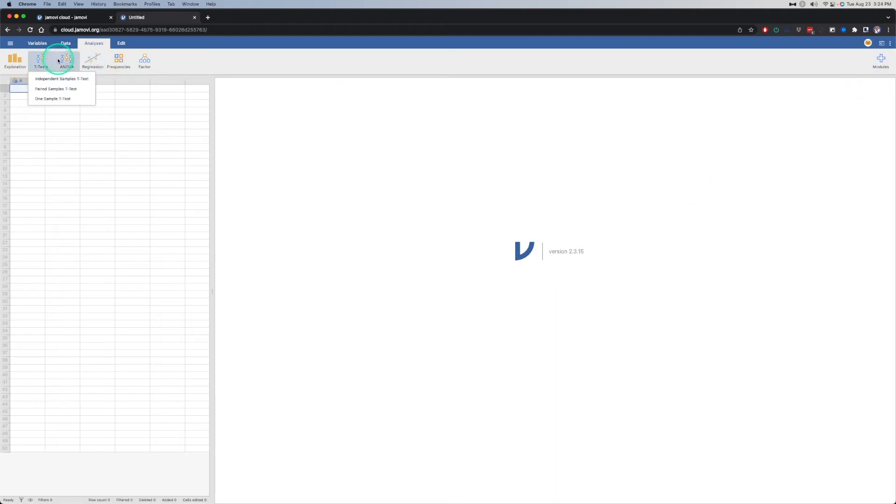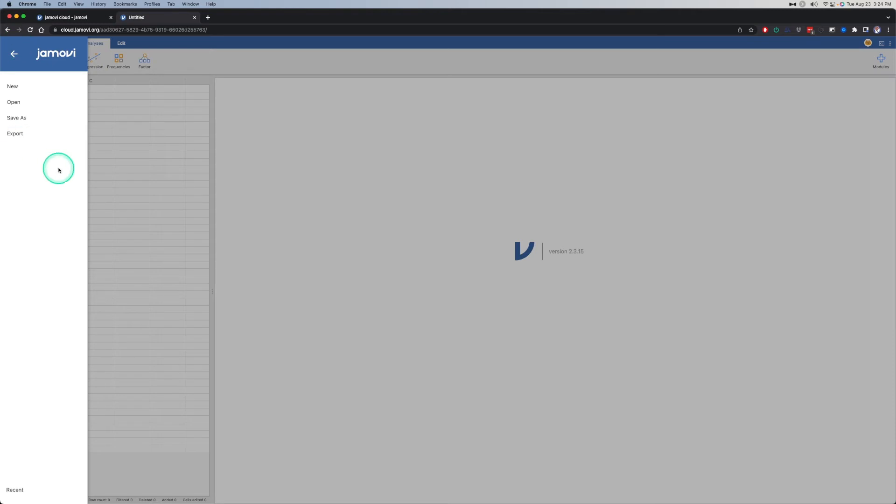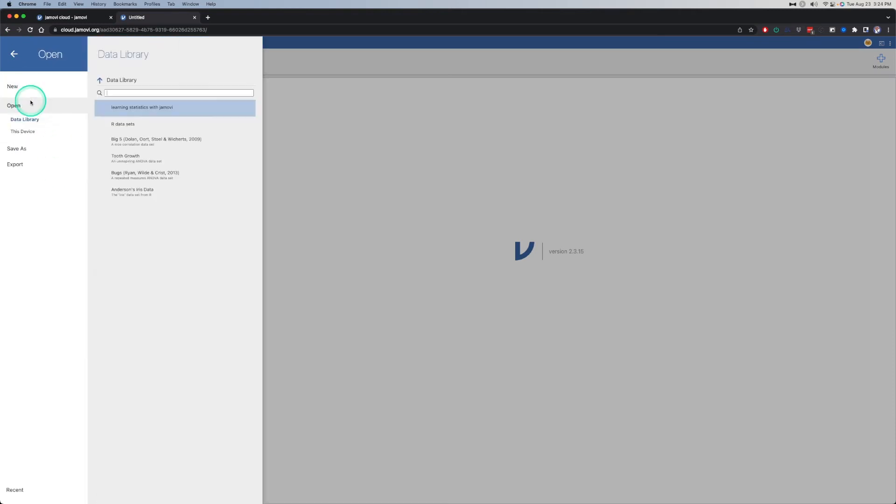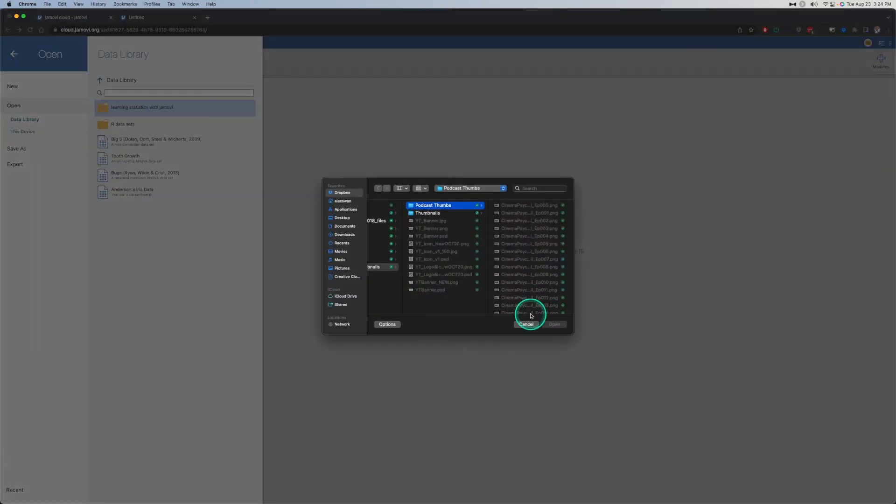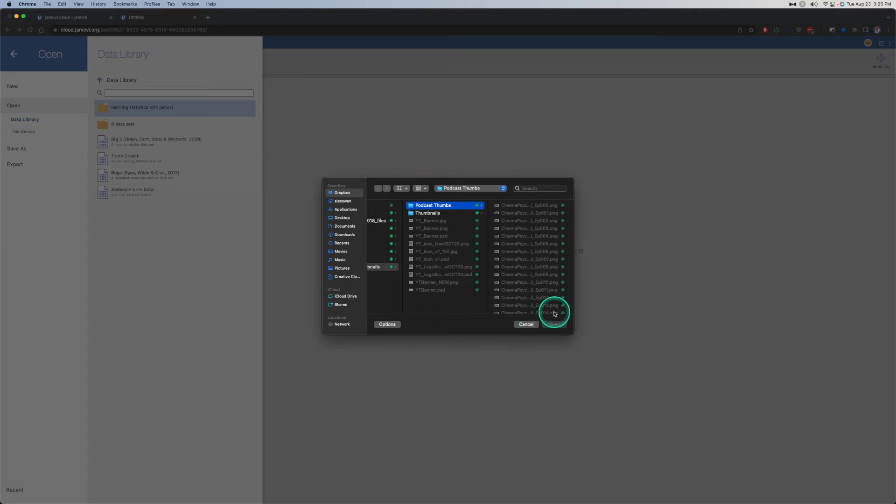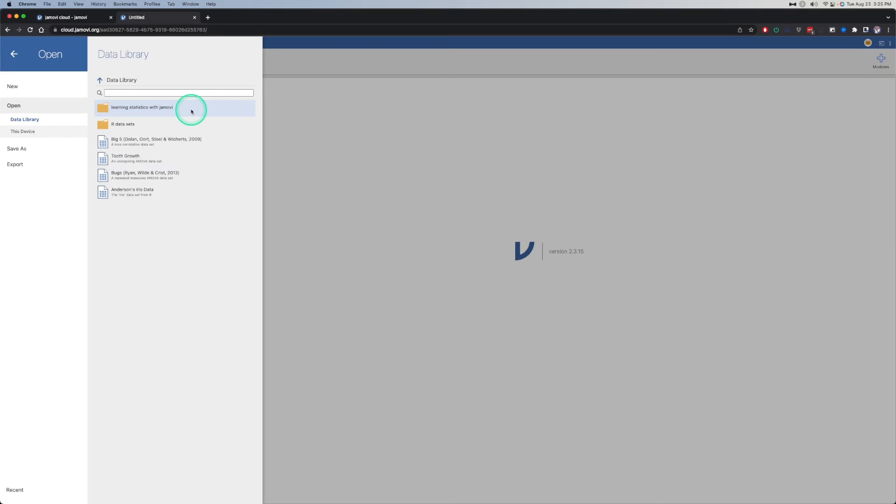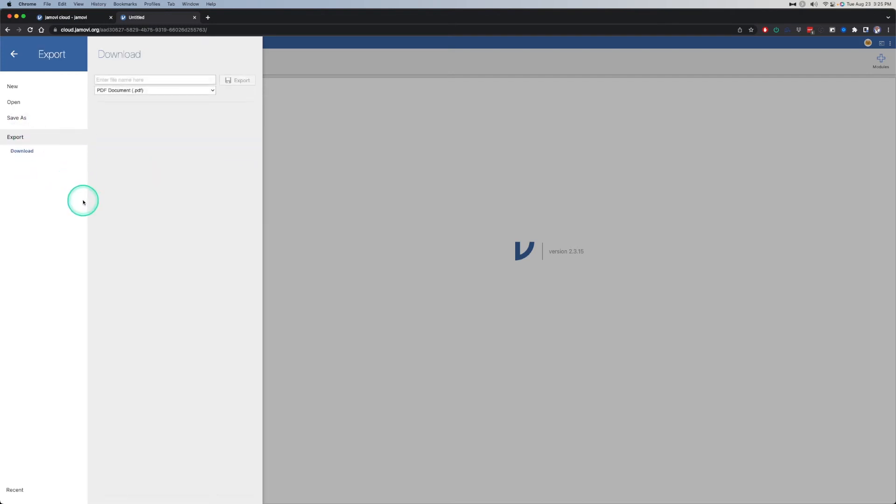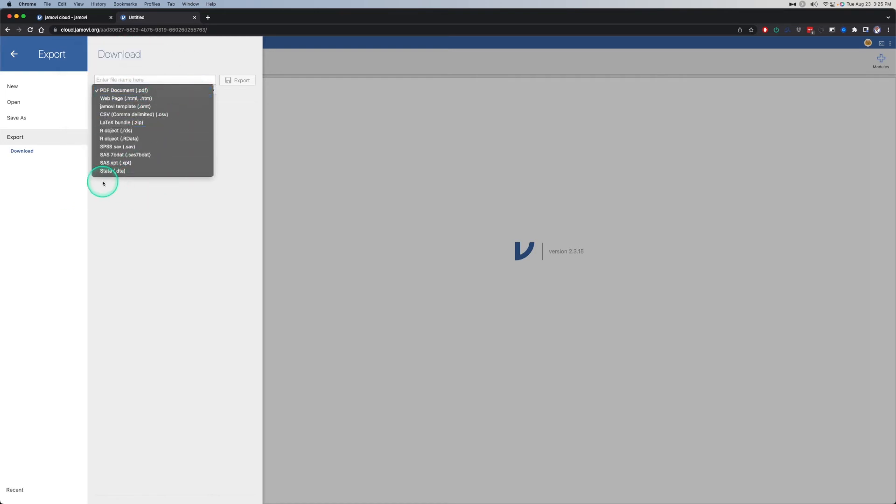So those are the modules, but then we have all of the base analyses that you can use. You can use the open and data library or this device. This device is going to bring up your system dialogue box, system file manager file search. Here's finder and there are my podcast thumbnails for YouTube. But data library, you can see that it has learning statistics with Jamovi and the R data sets and the four base data sets that you get for Jamovi. Then you can save as and export. The export is defaulted to PDF but you can export to a lot of other different things.